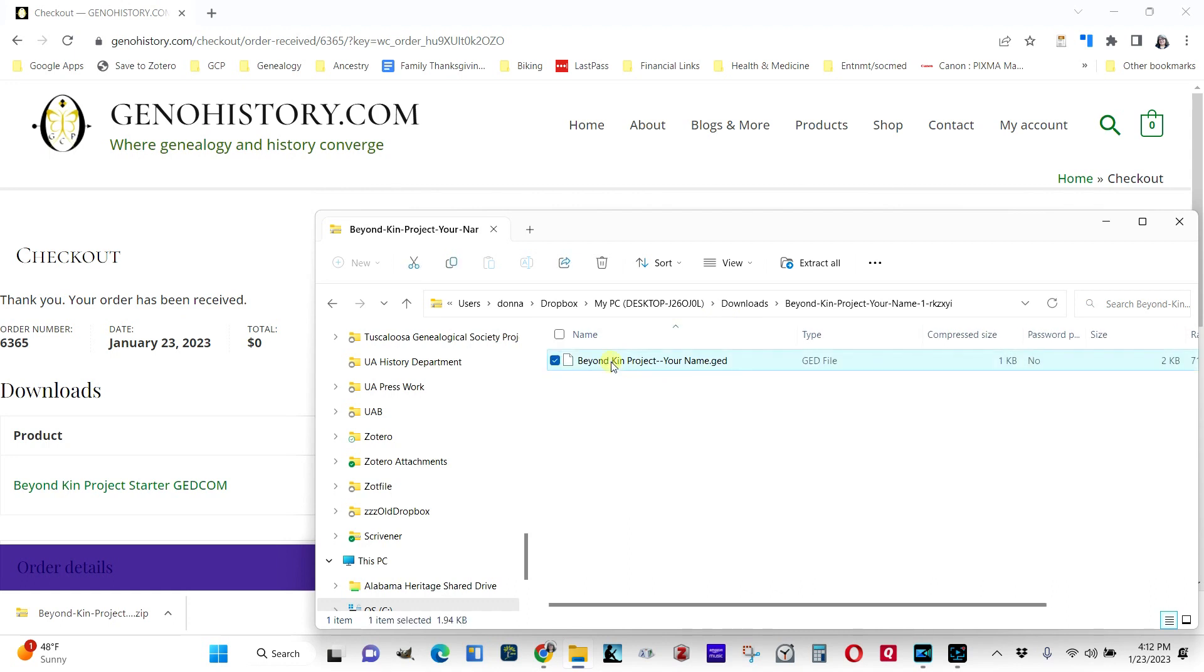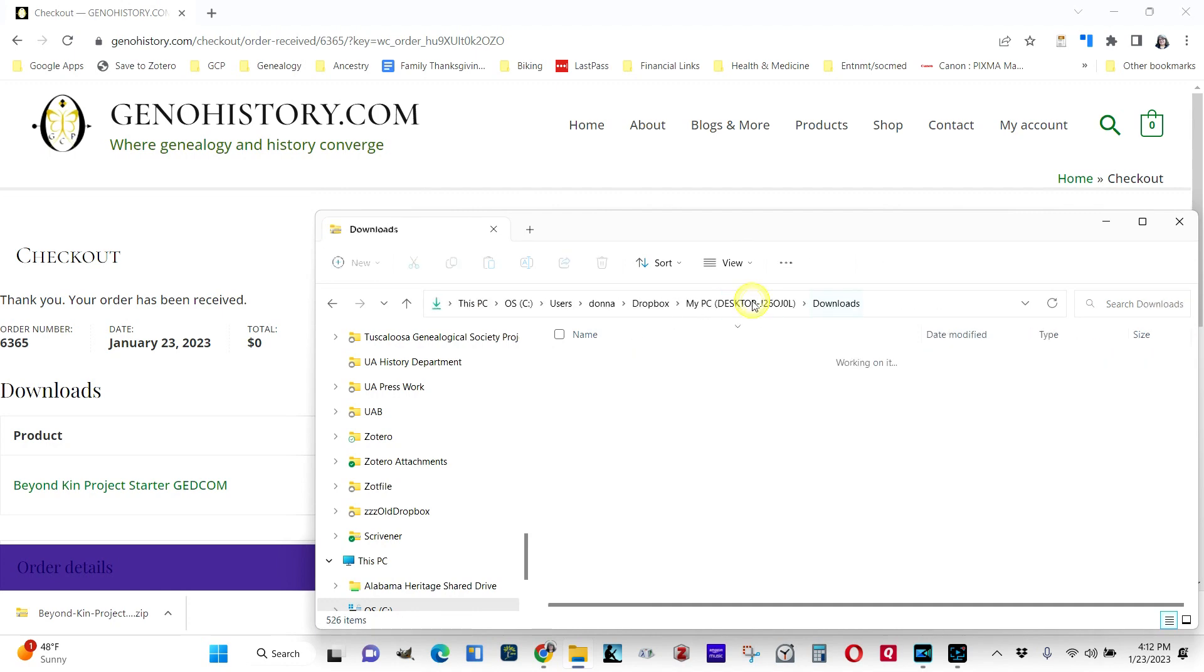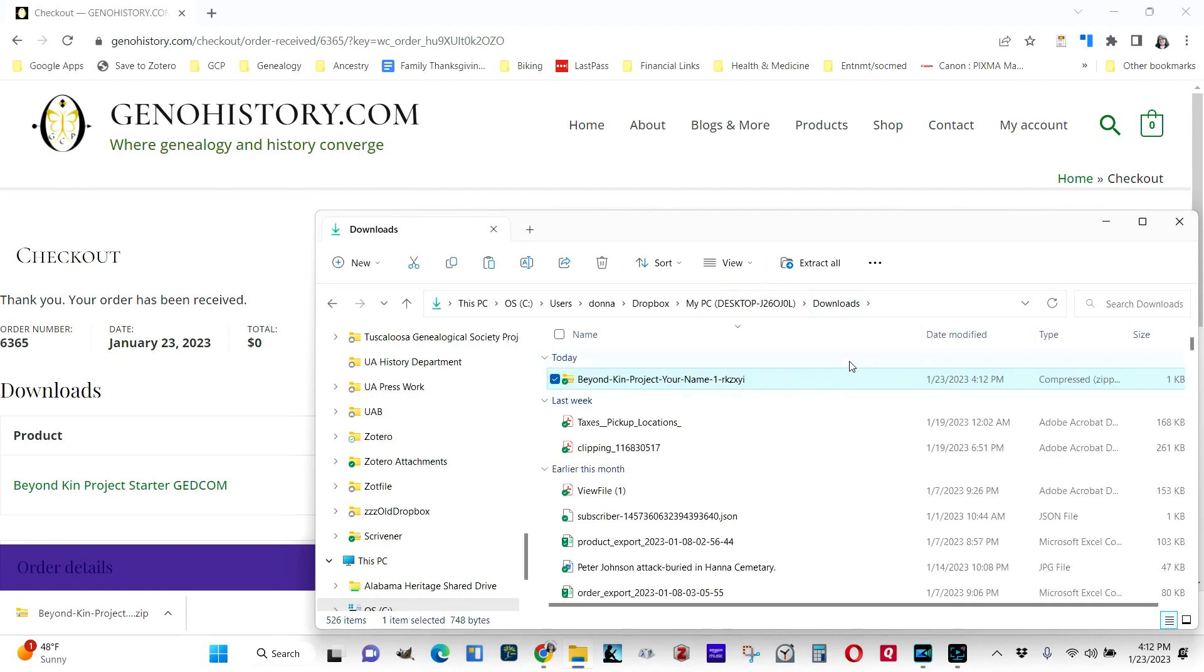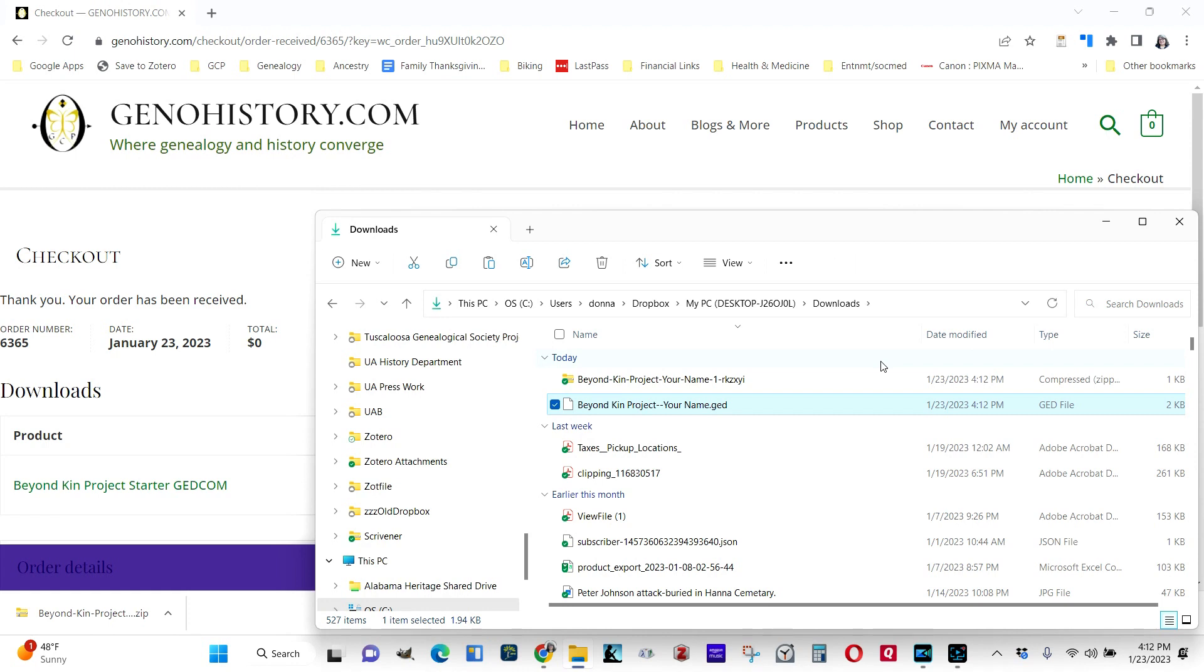So I'm going to click on that. I'm going to copy it with Control-C. You might use your right click and copy. And then I'm going to move back out to the downloads and paste it as a file all its own. So here I've got this GED file that I can upload.